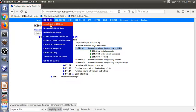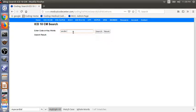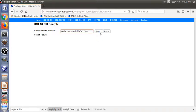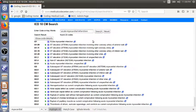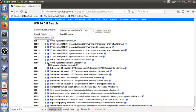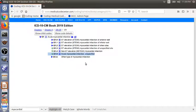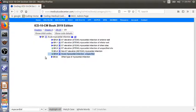For the second example, we can do the same. Instead of using the three-step coding process, we can type in the condition directly. There are more results, but we can see here is what we want: I21.9. So again, you can also go to the tabular list by clicking the book sign. This concludes the tutorial session 1. Thank you very much for watching.